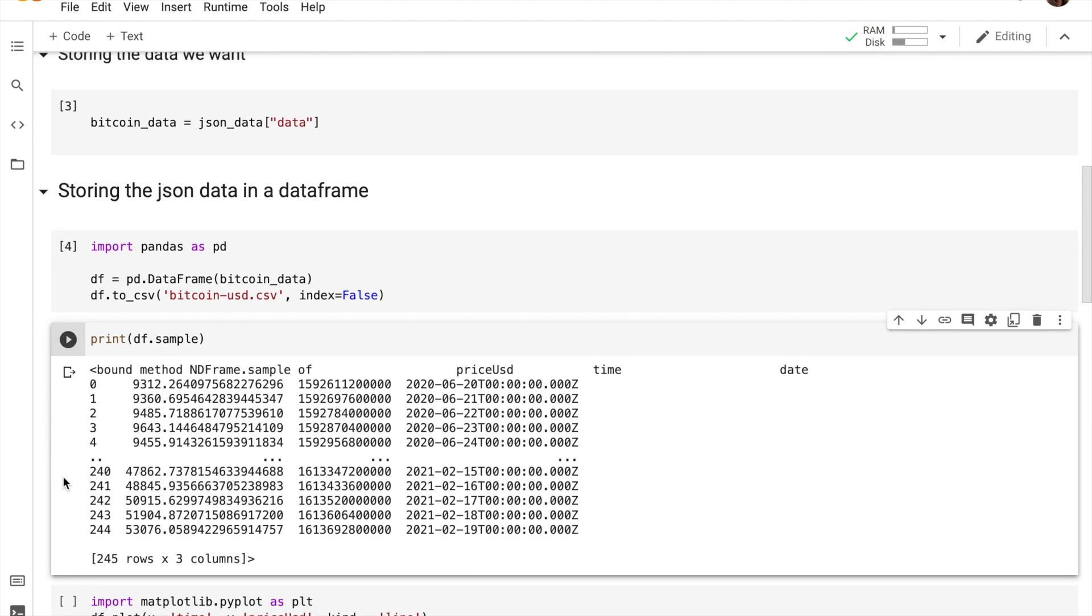So as you guys can see, there are four different columns. The first column is just an index column, and we have the price in US dollars as the second column, and the third column is Unix time, and the last column is date.